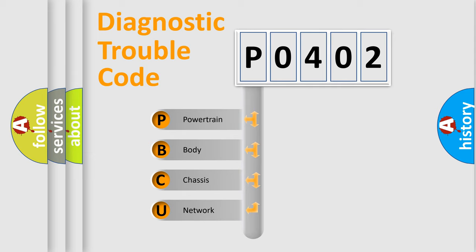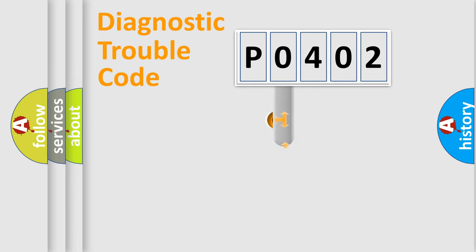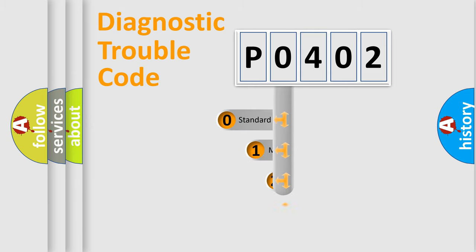We divide the electric system of automobile into the four basic units: Powertrain, Body, Chassis, Network. This distribution is defined in the first character code.